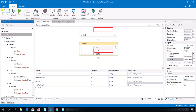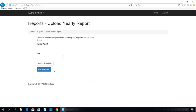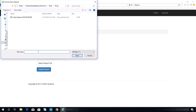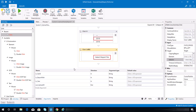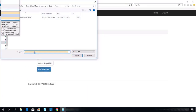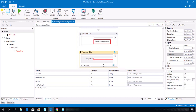Then we need to add a click activity for the select report file button. Once this button is clicked, we are required to input the path of the file, so we need another type into activity. Indicate that field, and this value should be equal to the in_report_path argument. We need to hit Enter after inputting that value.